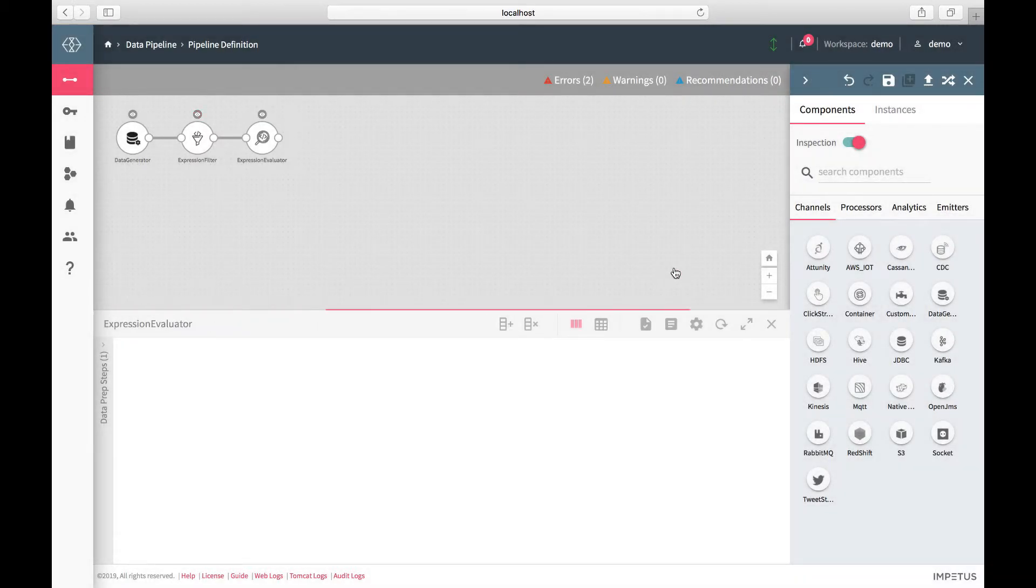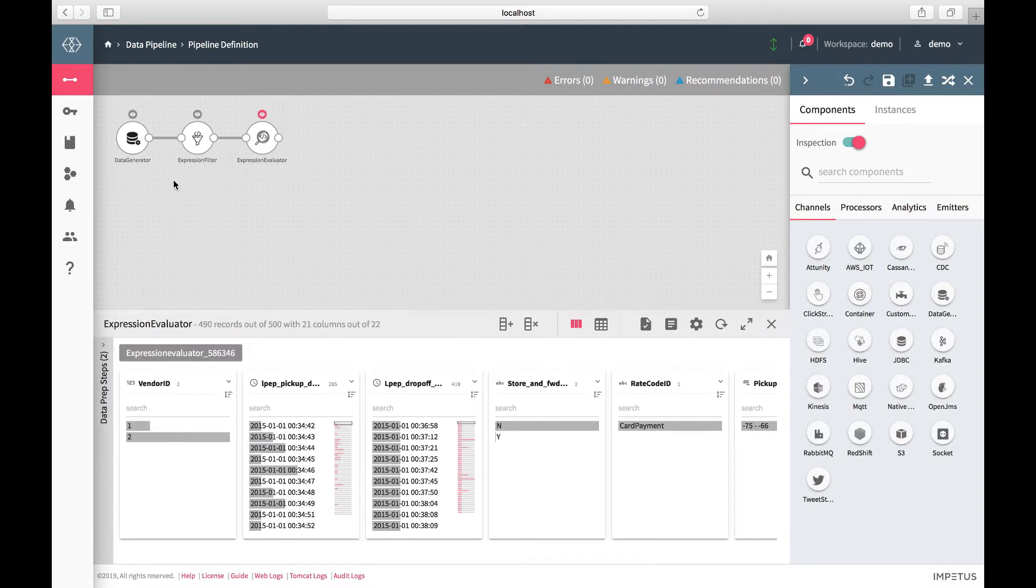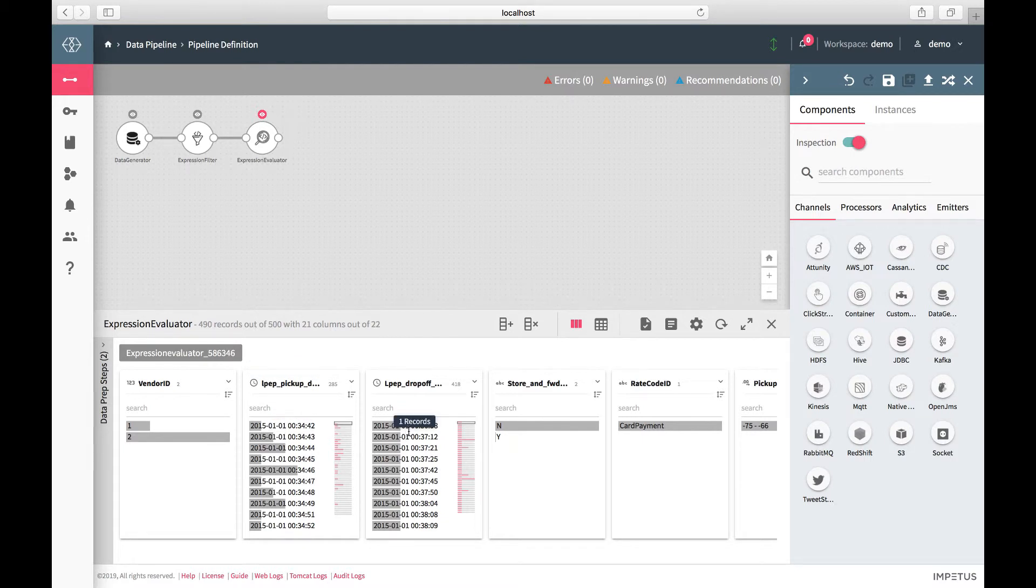As you interact with the data, the platform will create the data flow for you. And at every step, you can view the output of the implemented logic in the Inspect window below.